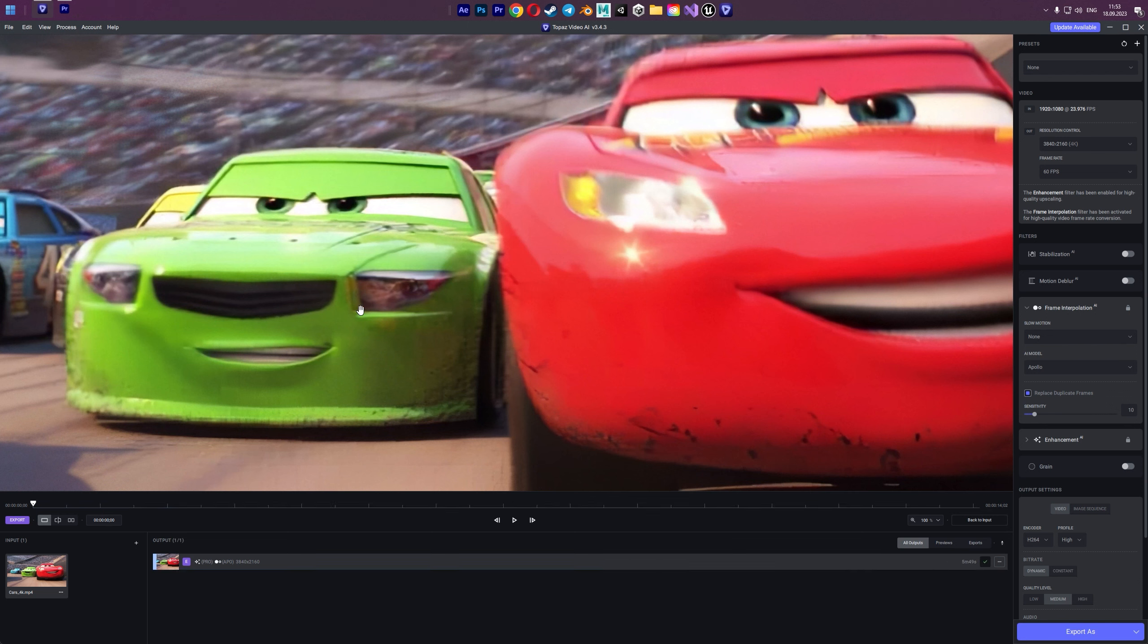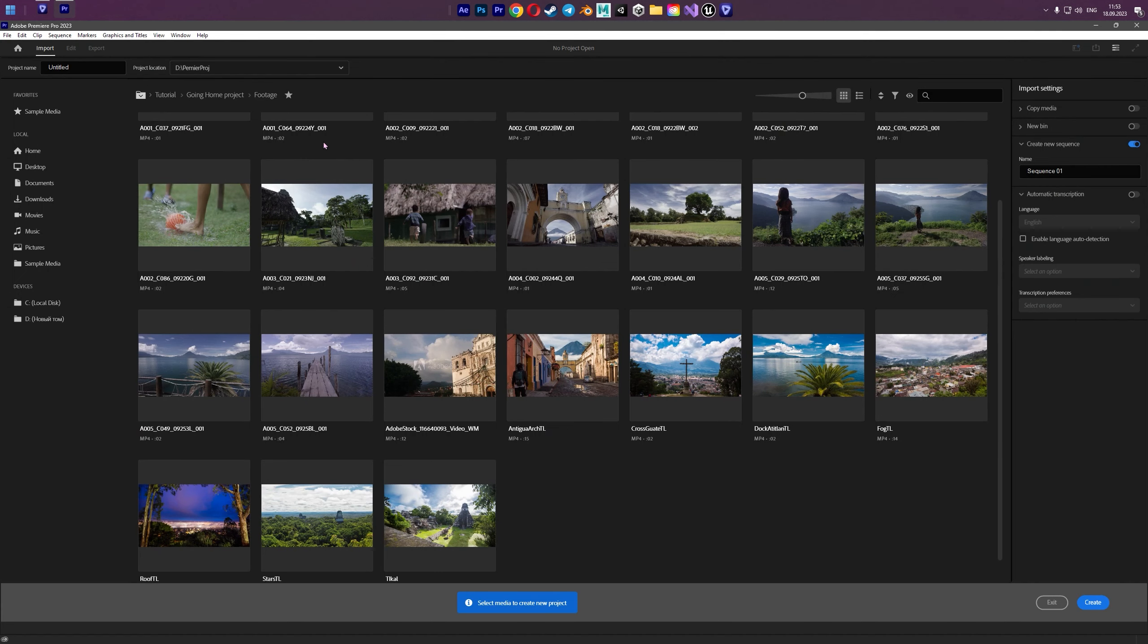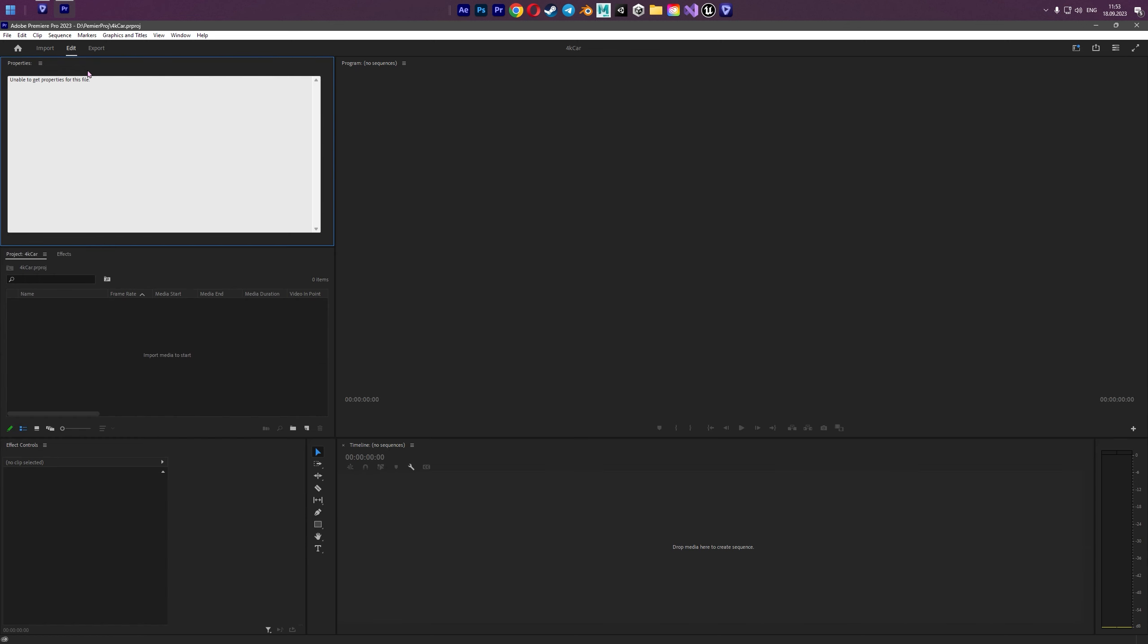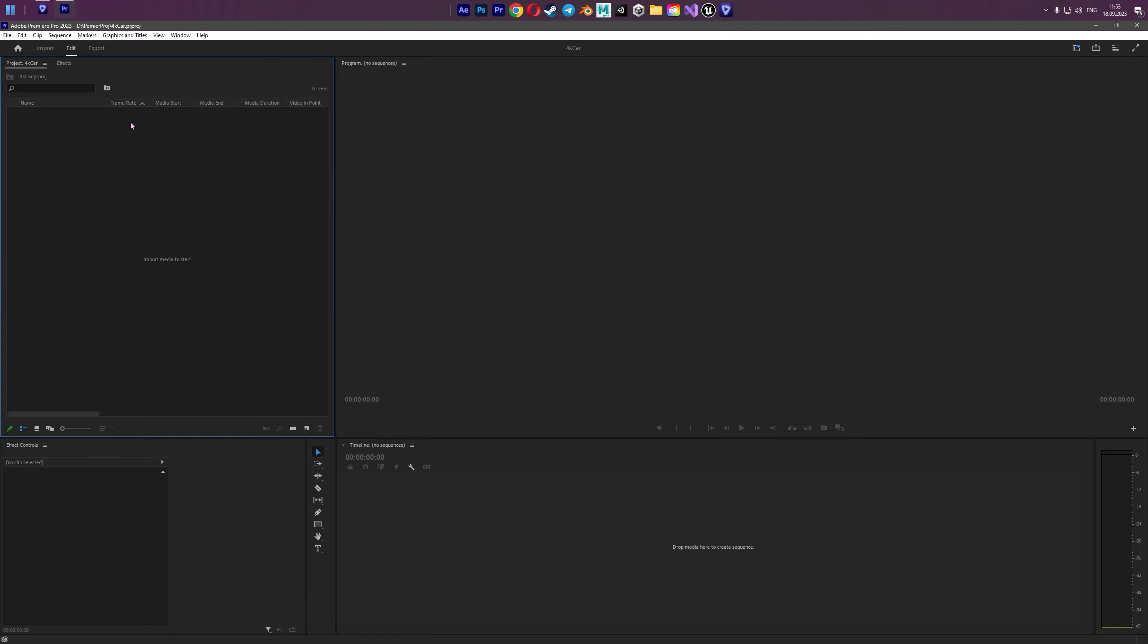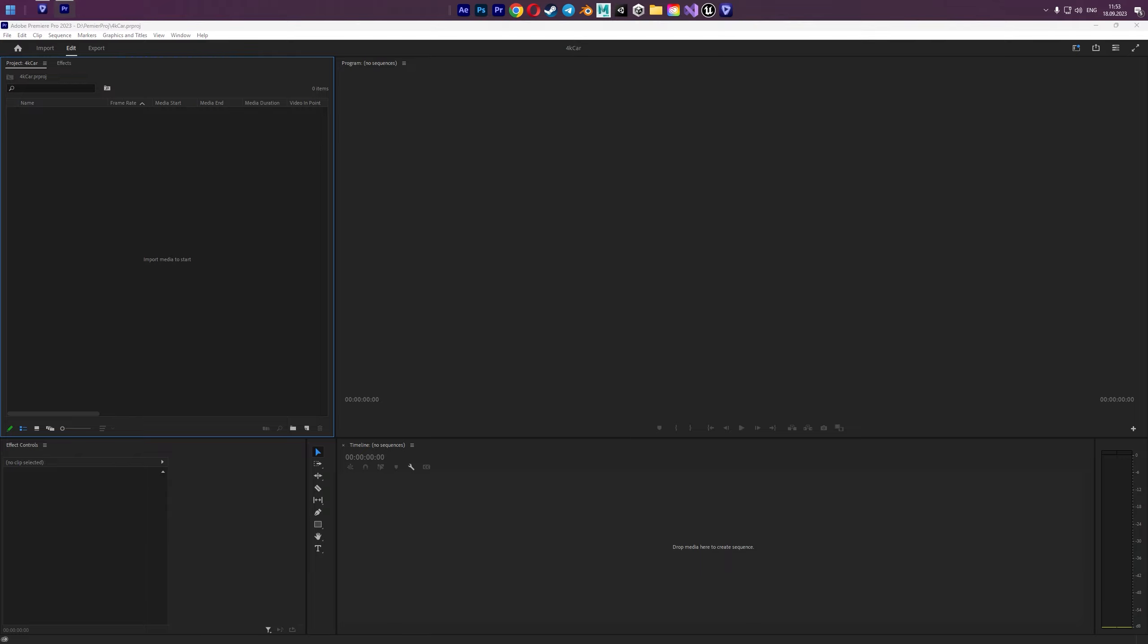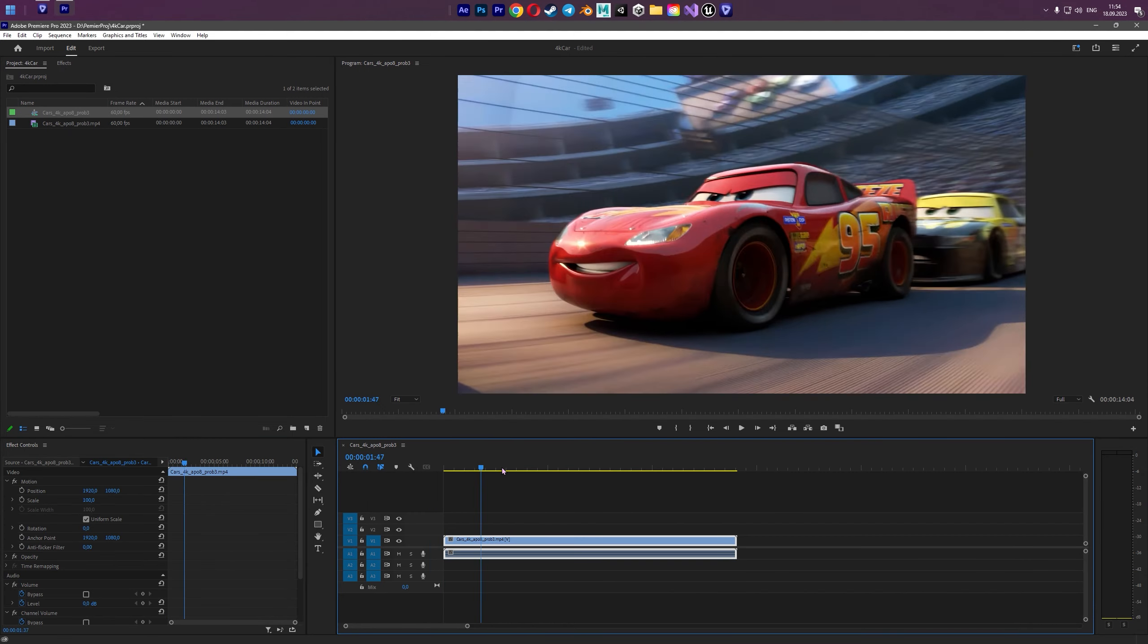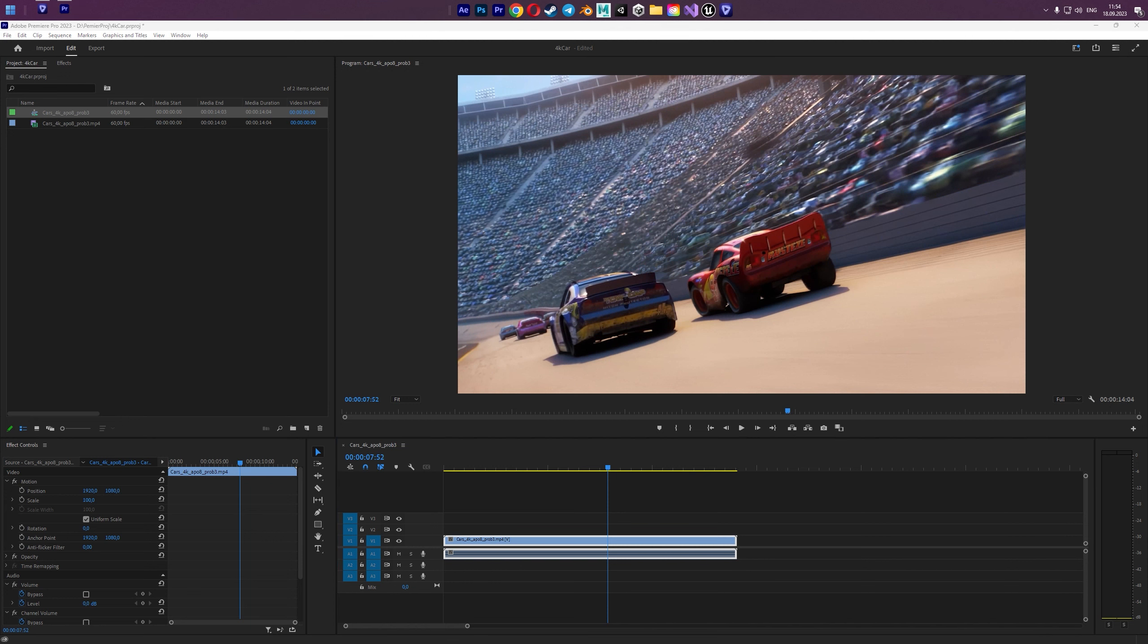So when the rendering is done we need to return to Premiere Pro. And create new project for our new video. It's much better than return to our previous project. Because our previous project was built by full HD and 24 FPS. And now I'm gonna import our new video that we rendered now. And import our default standard full HD video.